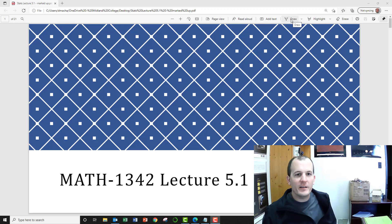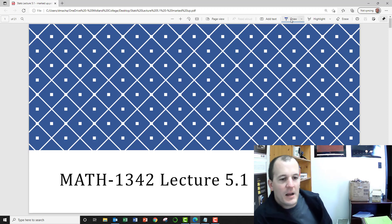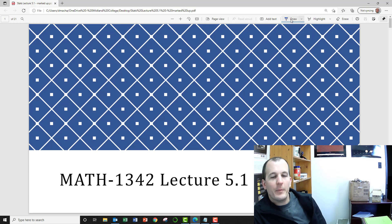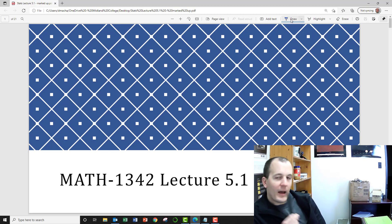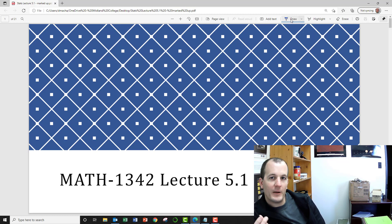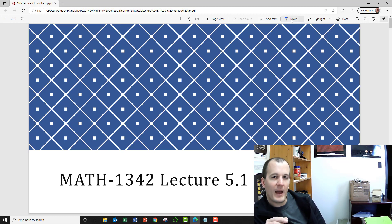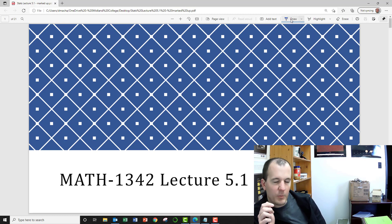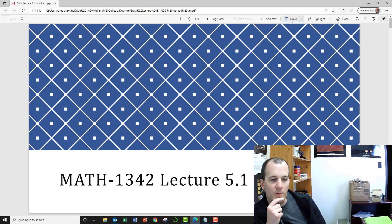Hi everyone. In this video we're going to be talking about Chapter 5, Section 5.1 in your textbook. Really, all of Chapter 5 is talking about probabilities. And if you had the same experience I did, taking a 7th grade math class in Texas several years ago, you probably already learned all of this. So my hope is that this is actually a review.